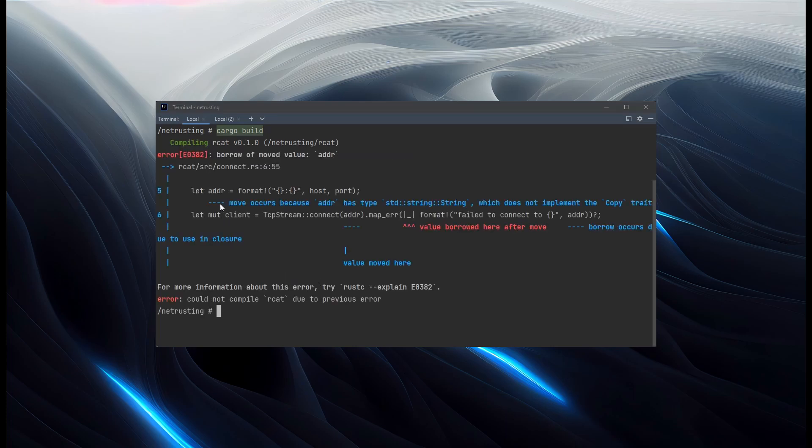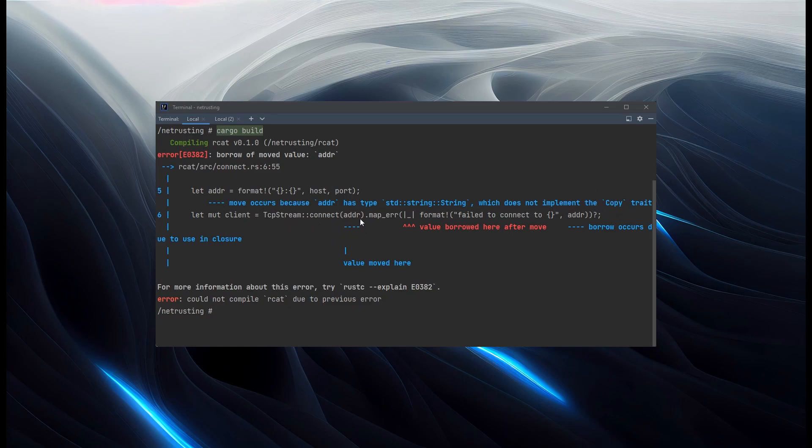So our address variable that we've built has been moved. Because strings don't get copied by default in Rust. So when we passed the address to the TCP connect, that was moved out of that variable. We don't own it anymore. And then we've tried to read the value of it when we format out our error message.